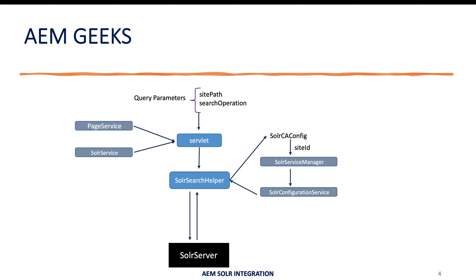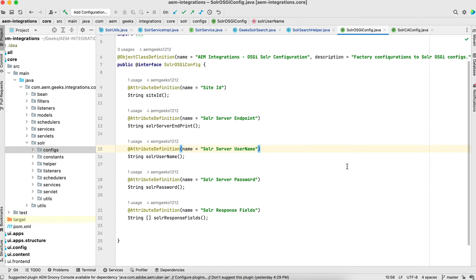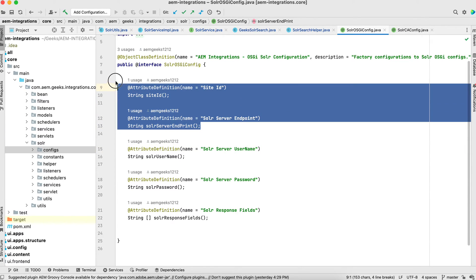I'll pass two query parameters as part of this tutorial: one is site path and another is search operation. Site path is basically the path for which site I'm making this call. The search operation is whatever operation you want to perform — for example, in this tutorial, index and delete. For index, I'll index the data to Solr; delete means I'll delete all data from Solr for a particular website. Keep in mind these tutorials are written so you can reuse this for any number of websites or brands — that's why we have the site path and context-aware configuration. Each site can have a different Solr URL, so that's why we use the OSGI factory configuration. For a specific brand, you can have a separate factory configuration and separate data.